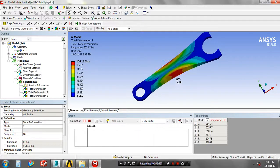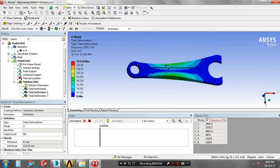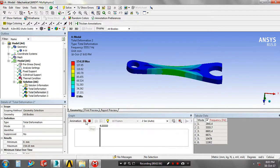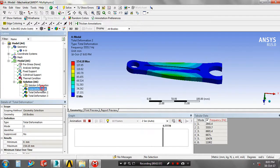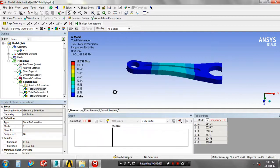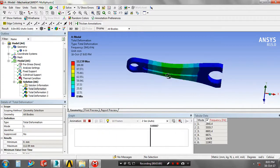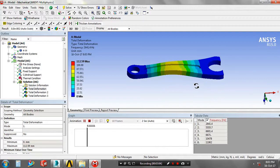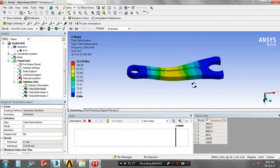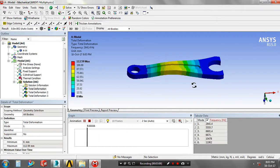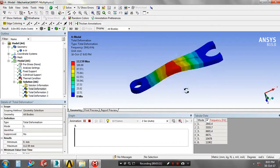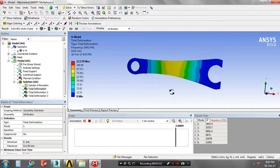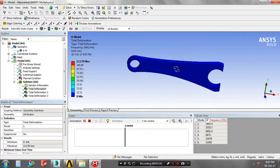That is why we have to give the number of modes based upon your requirement.